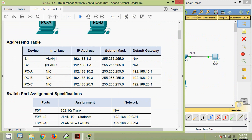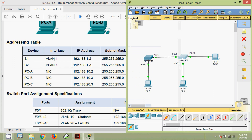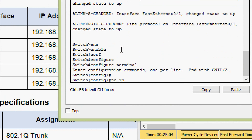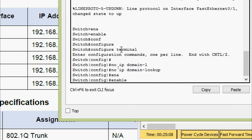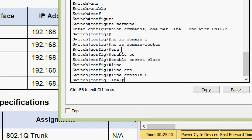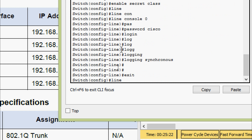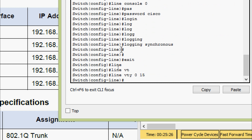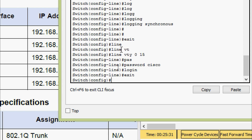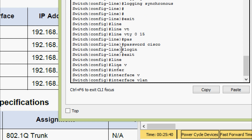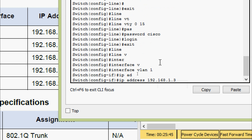Now on switch S2, the interface VLAN 1 IP address is x.x.x.3 with the same subnet mask. We enter: enable, configure terminal, no ip domain-lookup, enable secret class. Line console 0: password cisco, login, login synchronous. Line vty 0 15: password cisco, login. Interface VLAN 1: set the IP address with subnet mask 255.255.255.0, no shutdown.